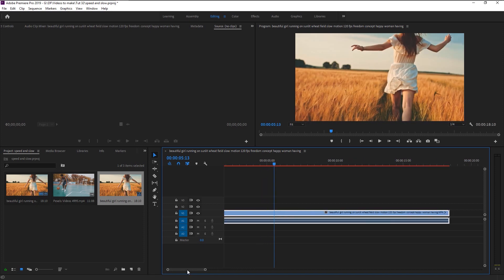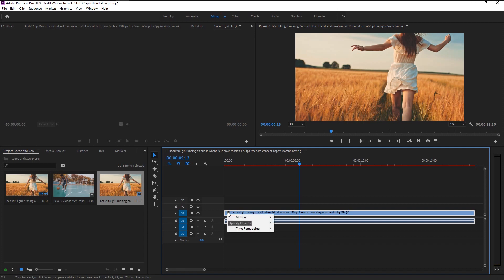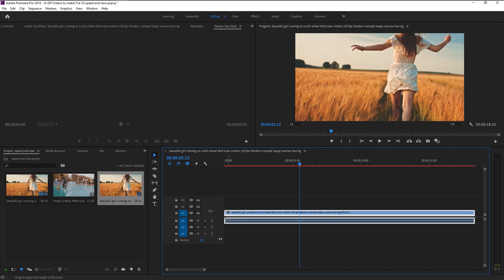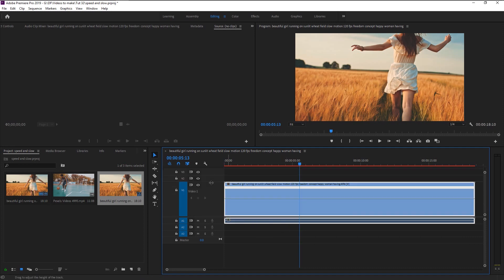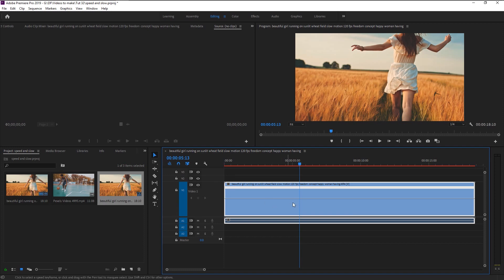Go to this FX icon and right click on it. You can see three options. Click on the time remapping and select speed. Now go here and increase this layer size by dragging it upward like this. Now we can see that there is a line. This line indicates the speed of this clip.